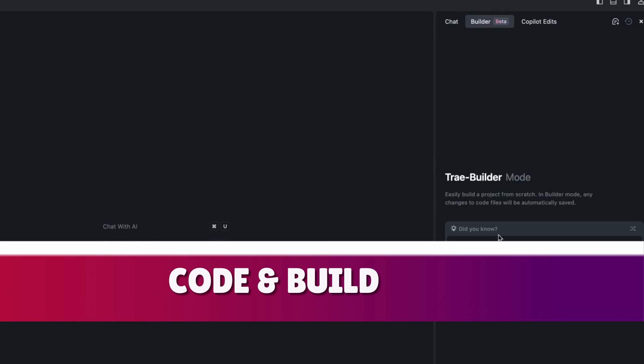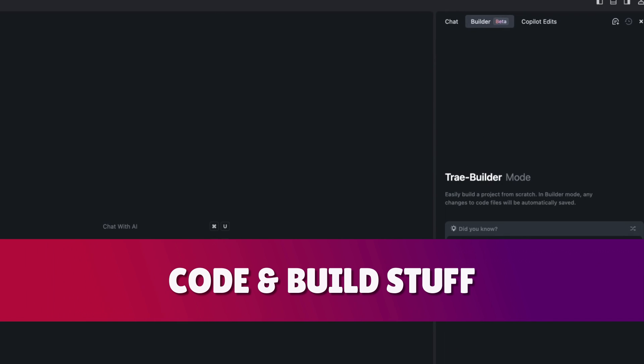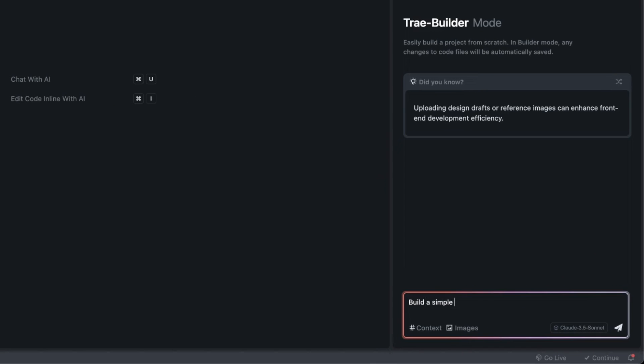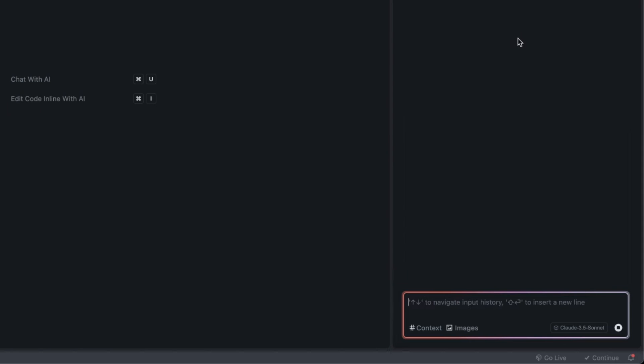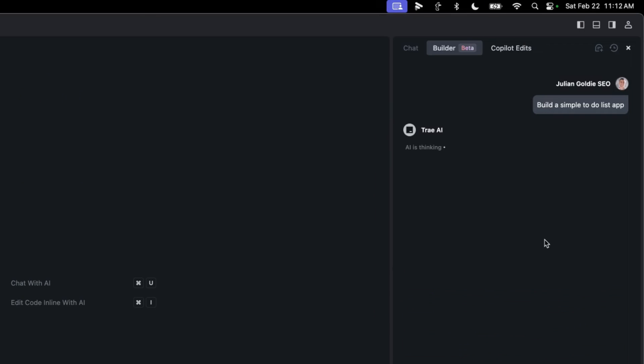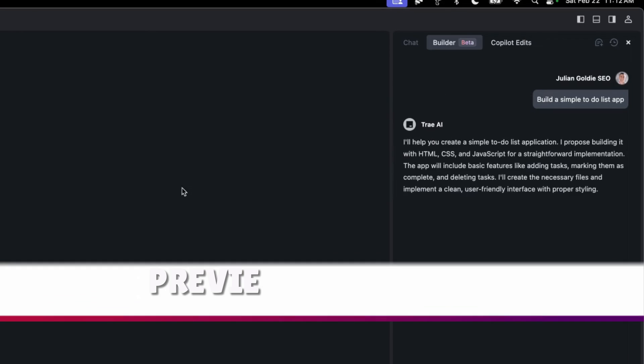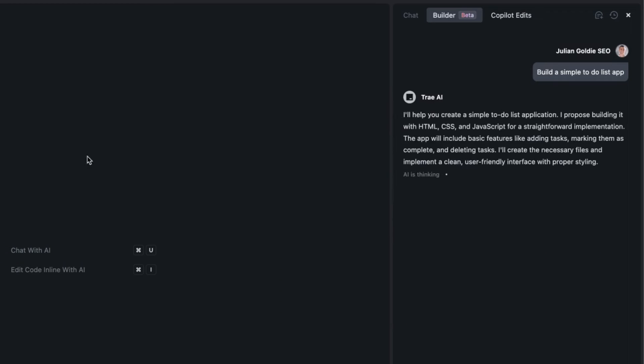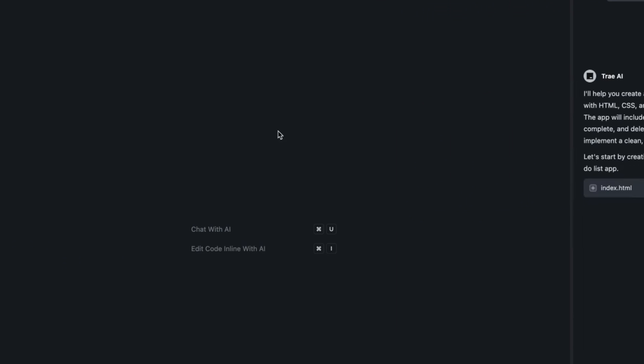Now chat basically gives you an unlimited version of Claude 3.5 Sonnet but the builder is really where you're going to code and build stuff. So for example we've got Claude 3.5 Sonnet selected in the bottom right down here and now we can say okay build a simple to-do list app. And the cool thing about this that I really like is that you can actually preview the project, not just the file or the code, but the actual project and the UI inside this section right here.